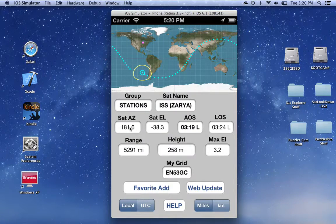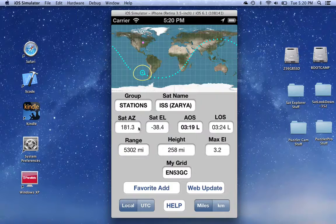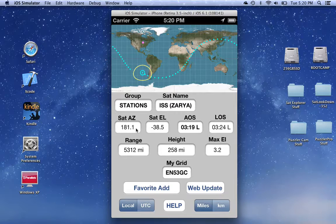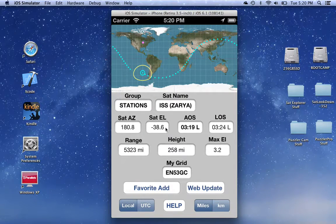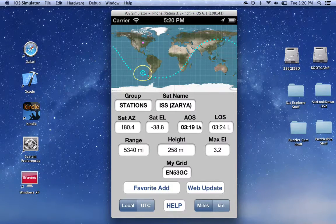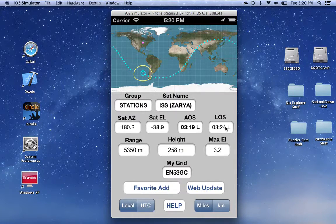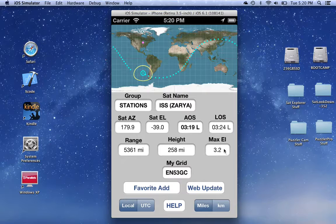To determine the position of the satellite relative to our location, we look at these little text boxes down here. The current azimuth is 181 degrees. The current elevation is minus 38 degrees, which means it is below the horizon. AOS is at 319 and LOS is at 324 — this is for the next pass. The max elevation during that pass is only 3.2 degrees.